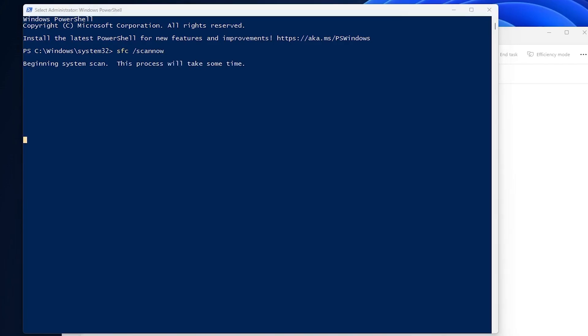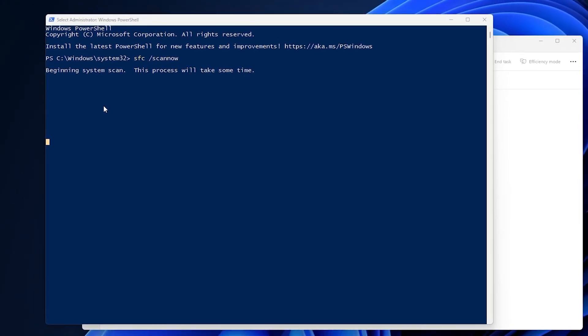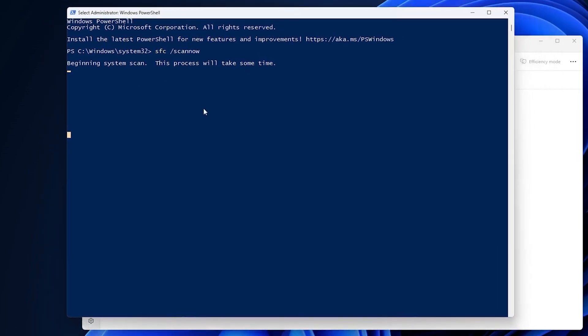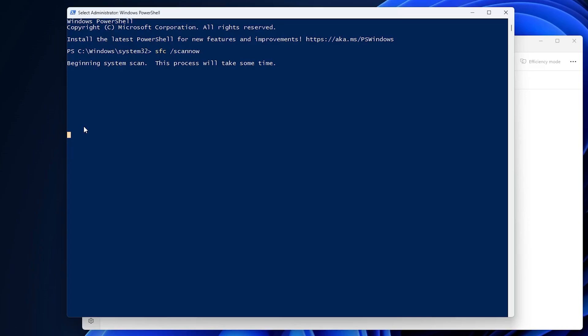So what this command will do is it will verify and check your whole system for errors. So this is going to take some time to get completed. Now here we need to wait for a while till the command checks for the errors in our system.